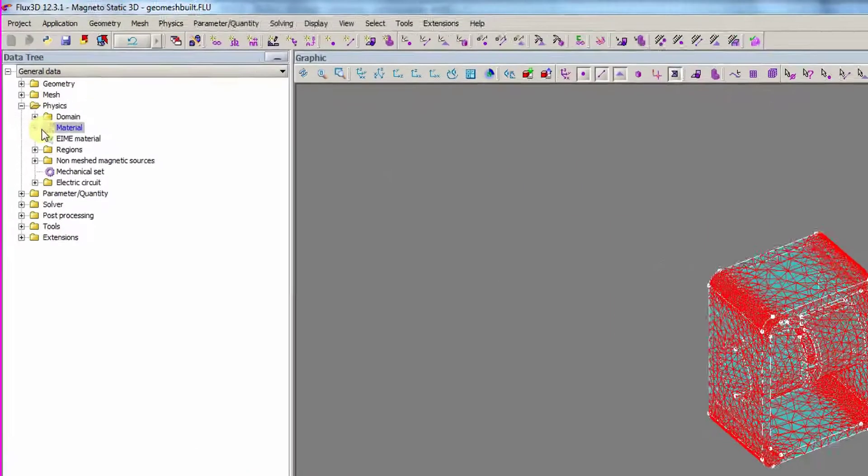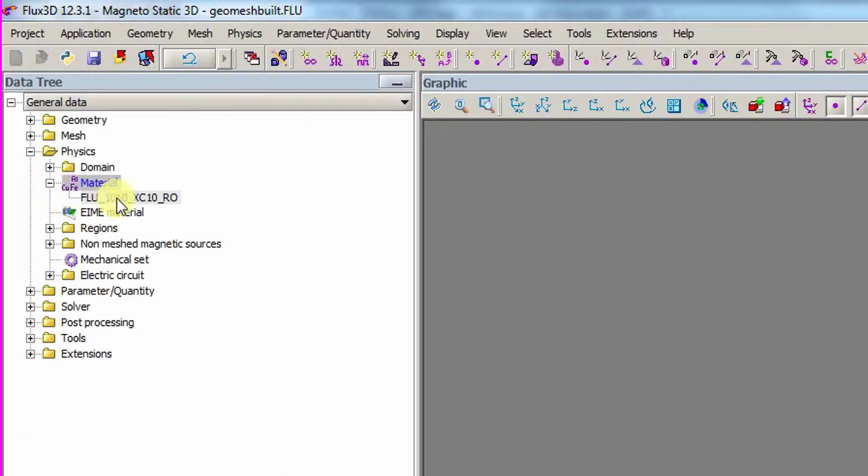We take the first one, and we drag and drop it into the window on the right, which represents flux. We close the Material Manager, and the connection is automatically stopped. In flux, we find the imported material.